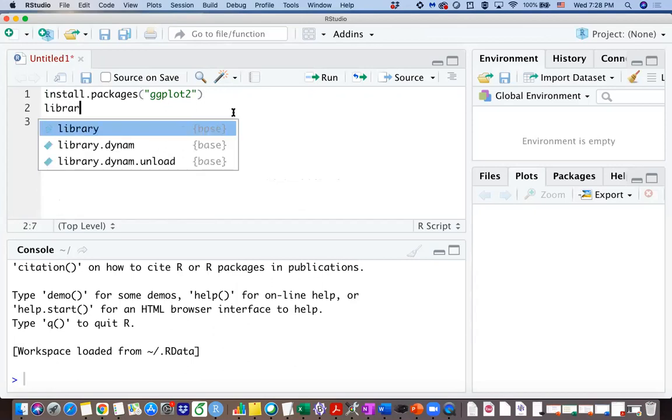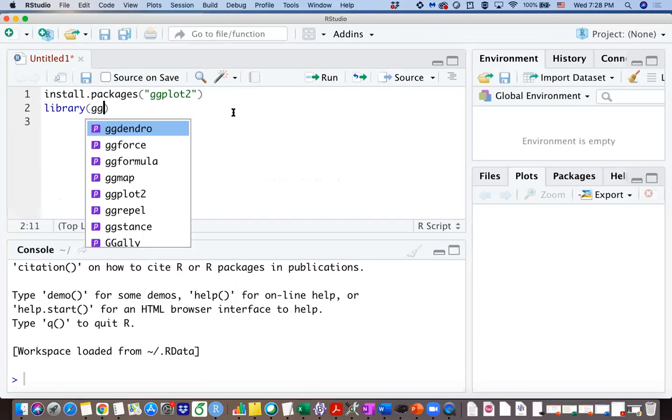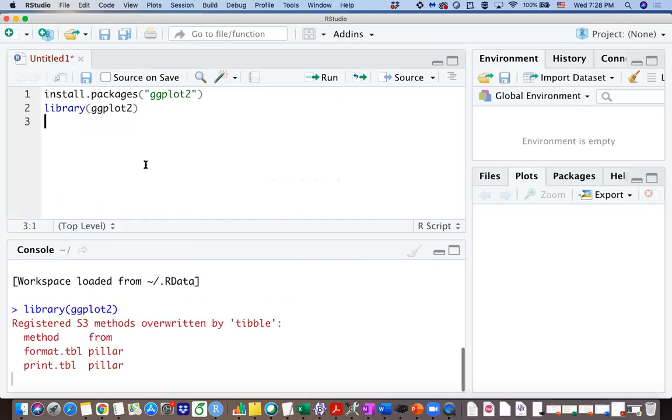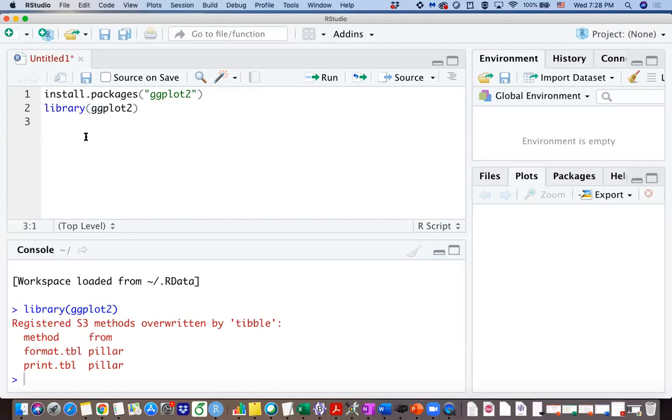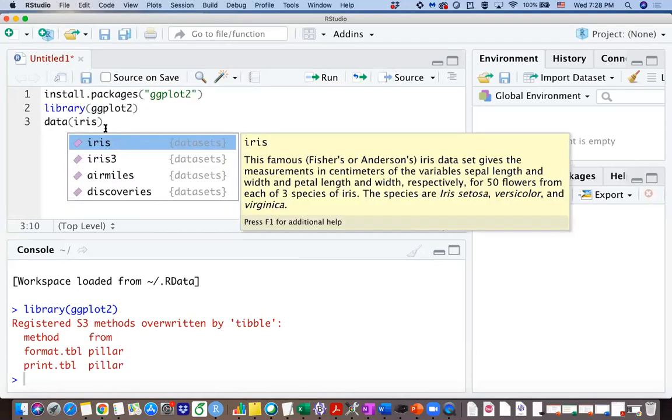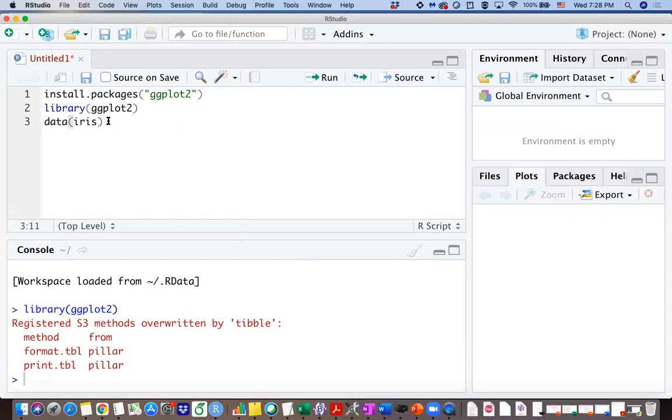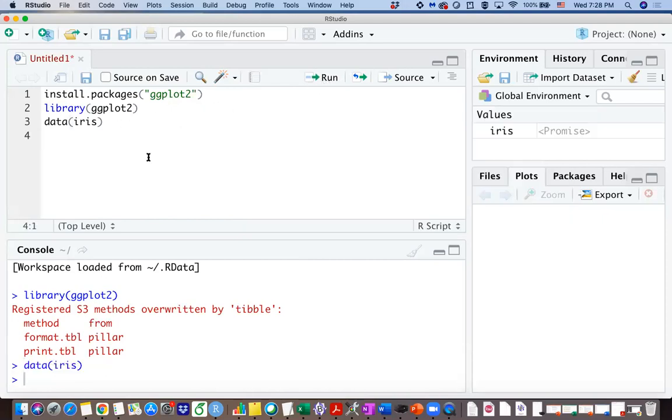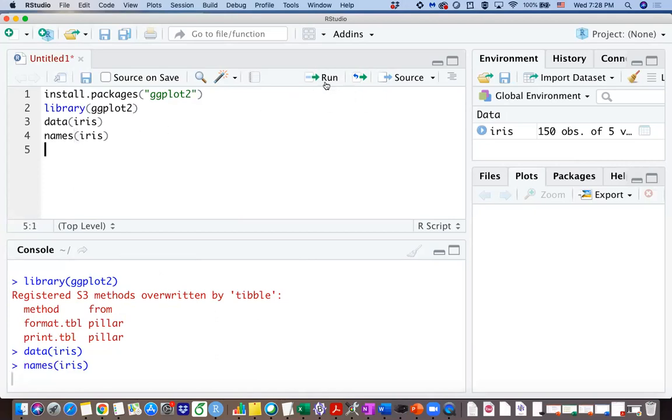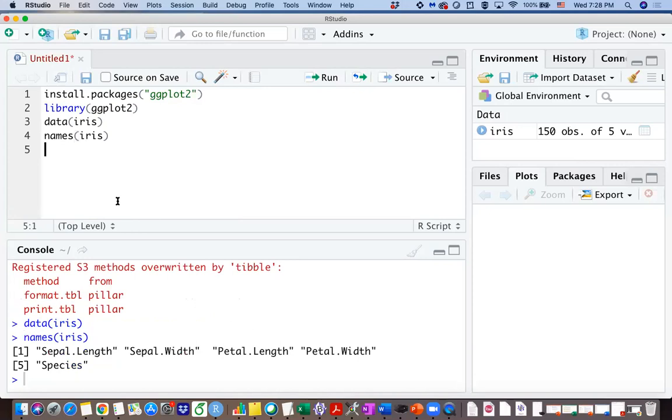Then you want to load that package so you can use it. Anytime before you use any functions from that package, you want to run the library function. And then let's use ggplot on the data iris. I believe you are familiar with iris dataset already, so you can just type data iris. And if you forget which variables you have in this dataset, you can run the names function on the iris dataset so all the variables will be printed out in the console.